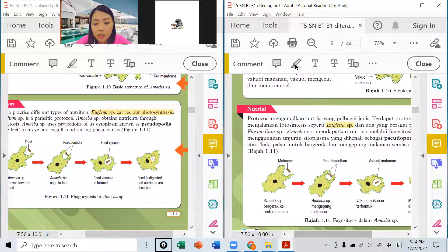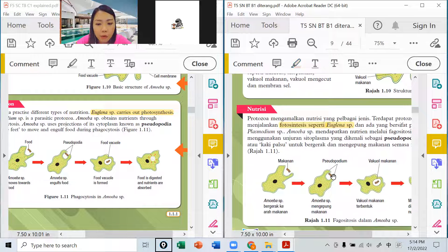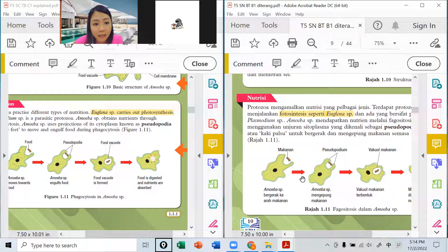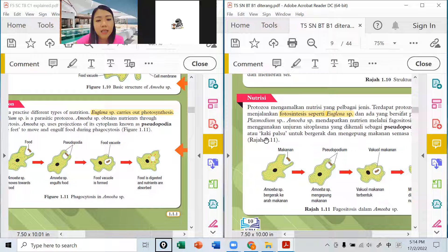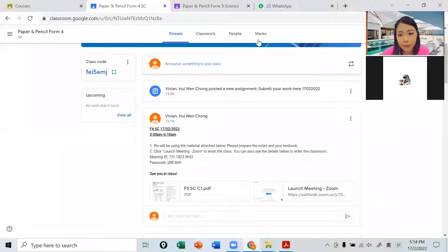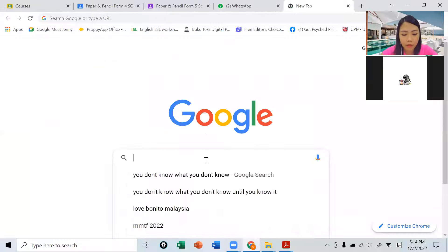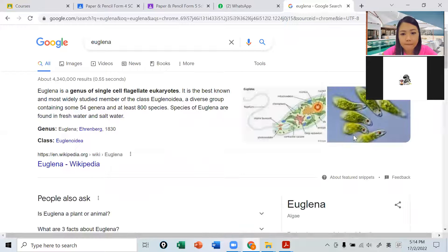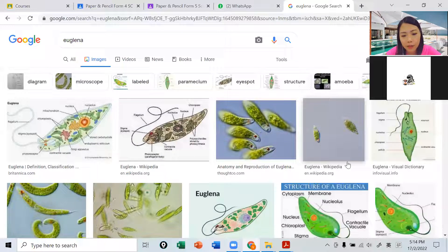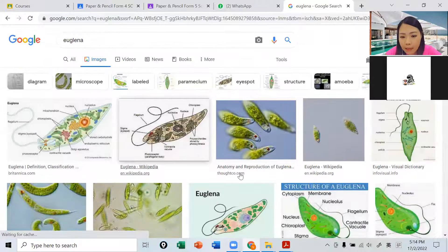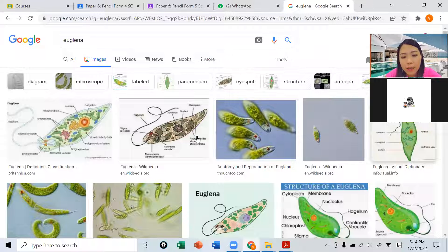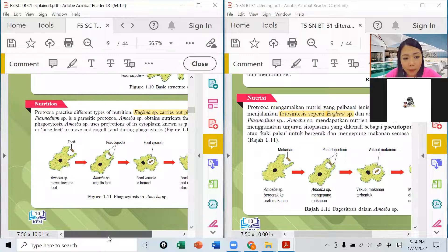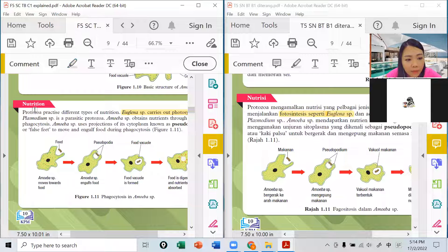各种的不一样的protozoa会有不一样的养分的吸收营养的方法，吃东西方法不一样的。比如说euglena，它是一个可以进行光合作用的protozoa。所以euglena它进行光合作用，但是它不属于algae刚才那个青苔藻类，它不属于那个藻类，euglena是一个原生生物。